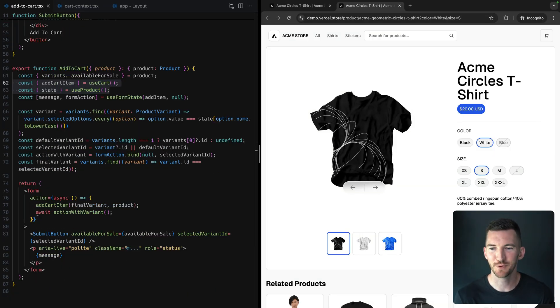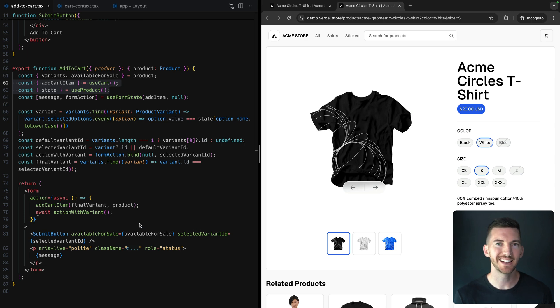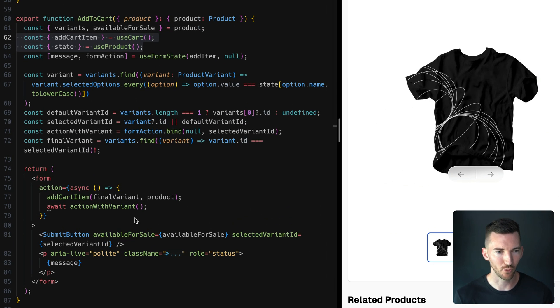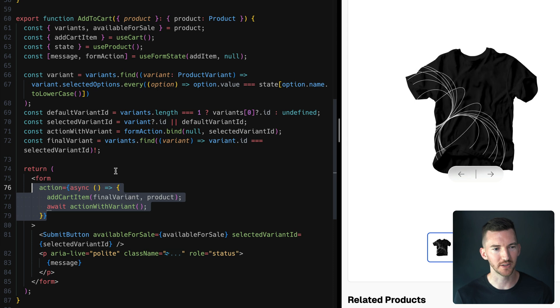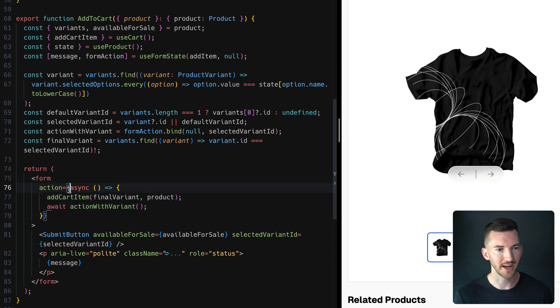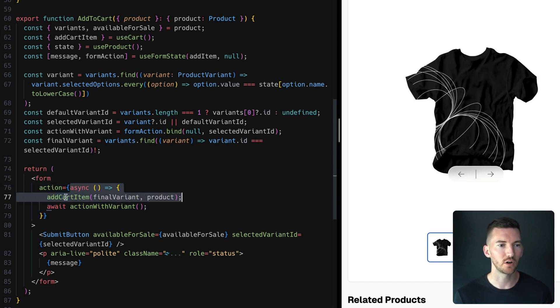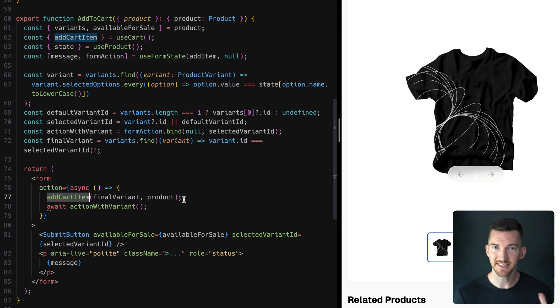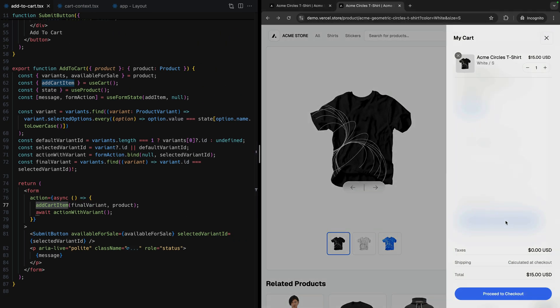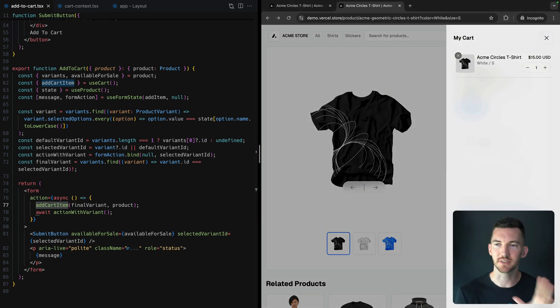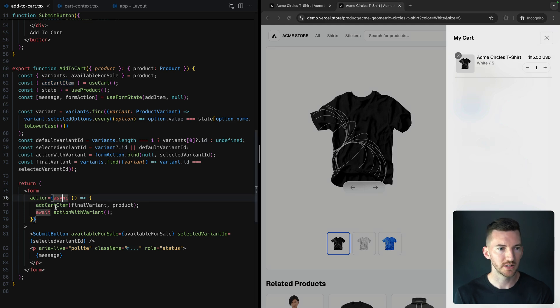Let's look at the code. I have this add to cart button, and inside it it has a form. This form has a client action that gets called when I click on the button, and this client React action is going to first call addCartItem. This is the optimistic UI bit, so when I click on add to cart, this is how I'm immediately able to see this modal open.